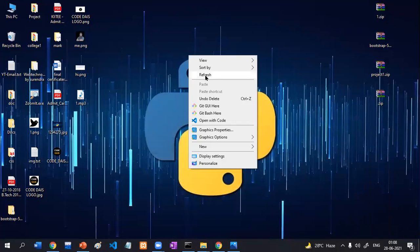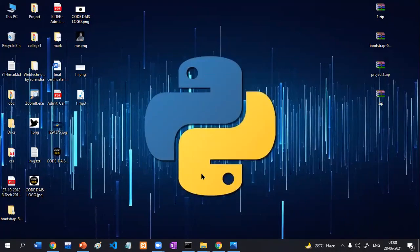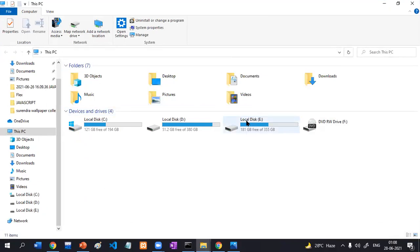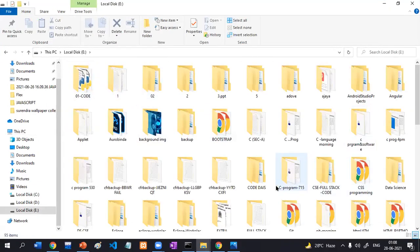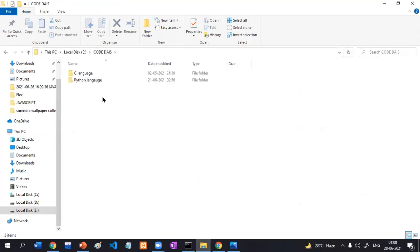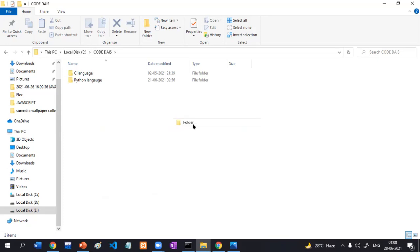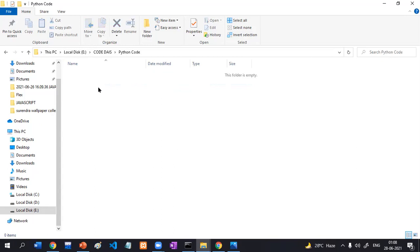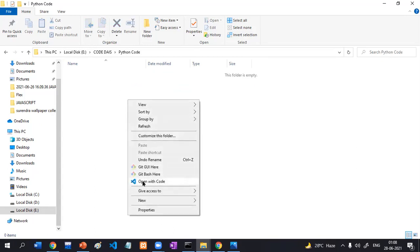We are going to write the same program in Visual Studio Code Editor. First, create a folder where we will store all the programs. I have already created a folder called 'CodeDays' and inside it I will create a new folder called 'Python Code' to store all Python programs. Right-click on the folder and there is an option called 'Open with Code' — a shortcut to open Visual Studio Code.